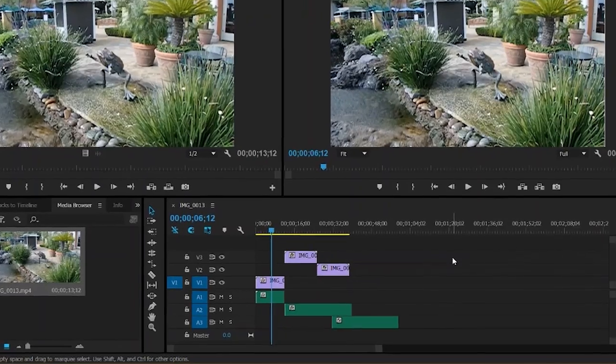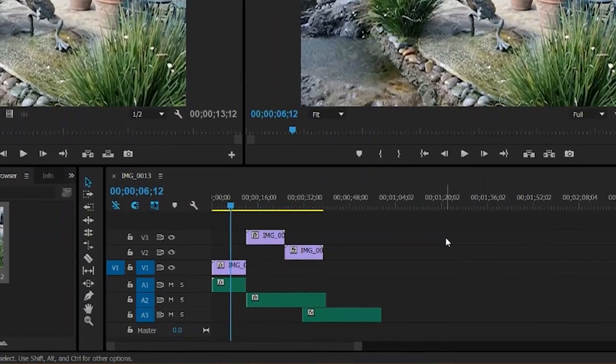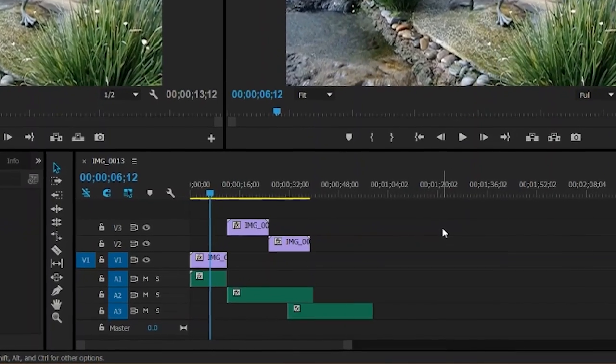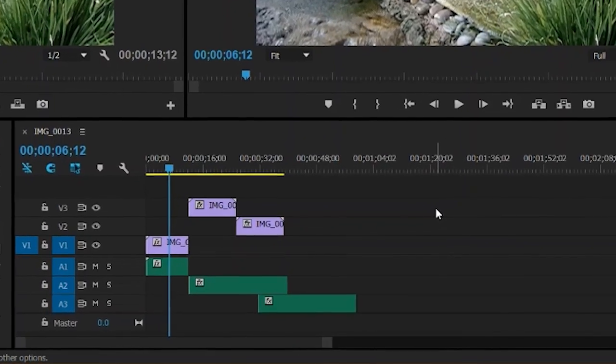Hey everyone, this is just a quick video to show you how to easily add tracks to your timeline in Premiere Pro.